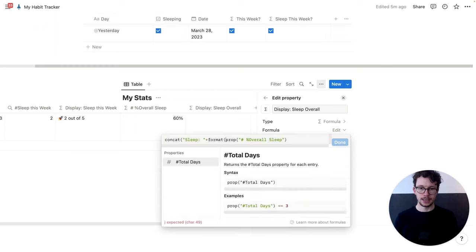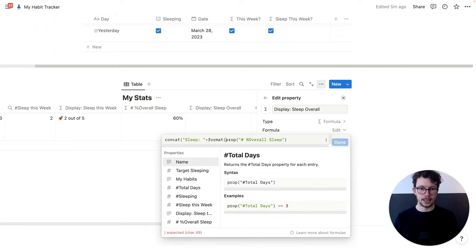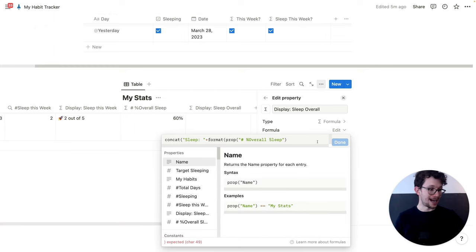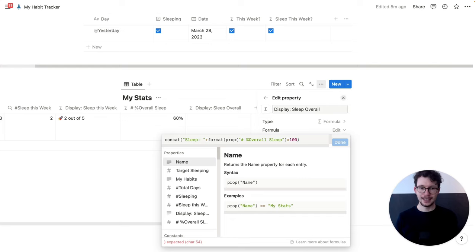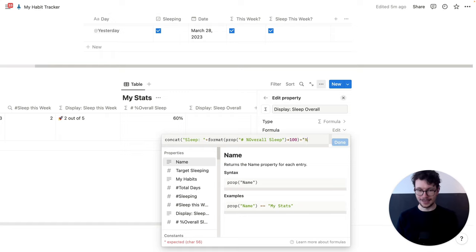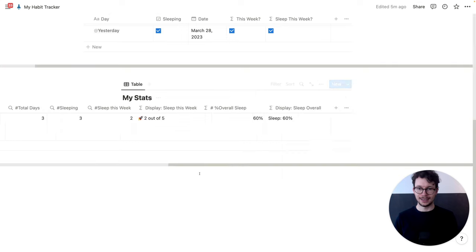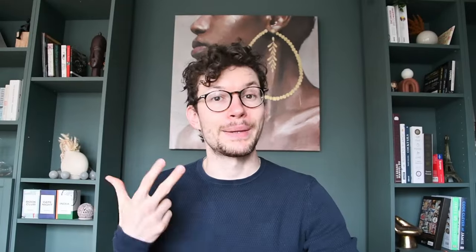Before we format it, we need to make sure that we multiply it by 100, because otherwise this is 0.6. So we multiply it by 100, and then add a percent sign so we display it correctly, and then close it. And then we see 'Sleep: 60%'.